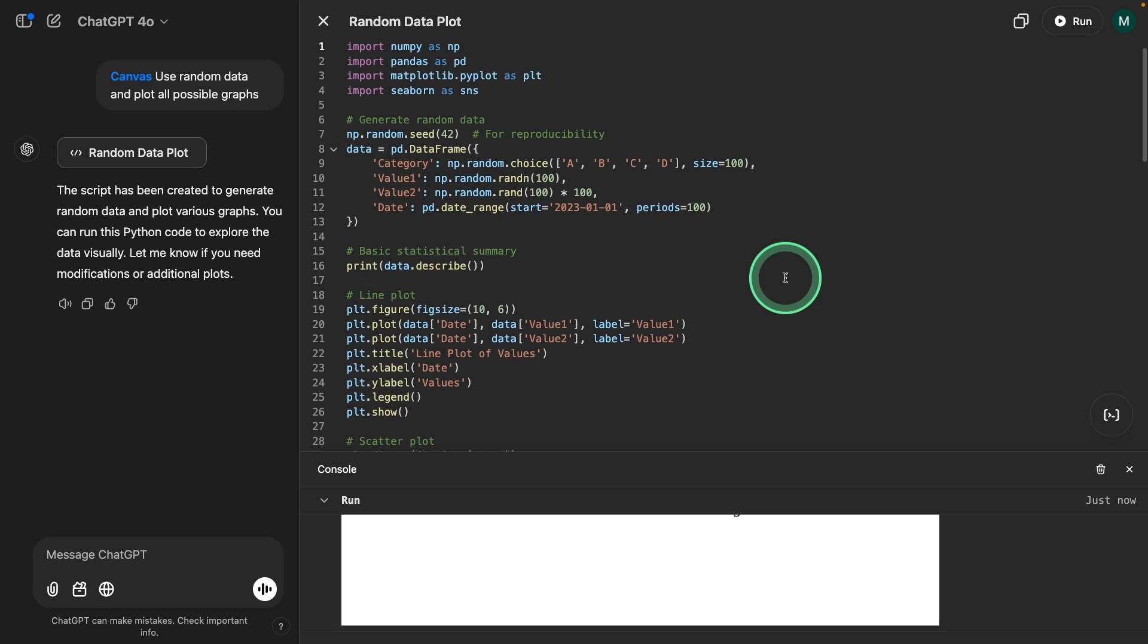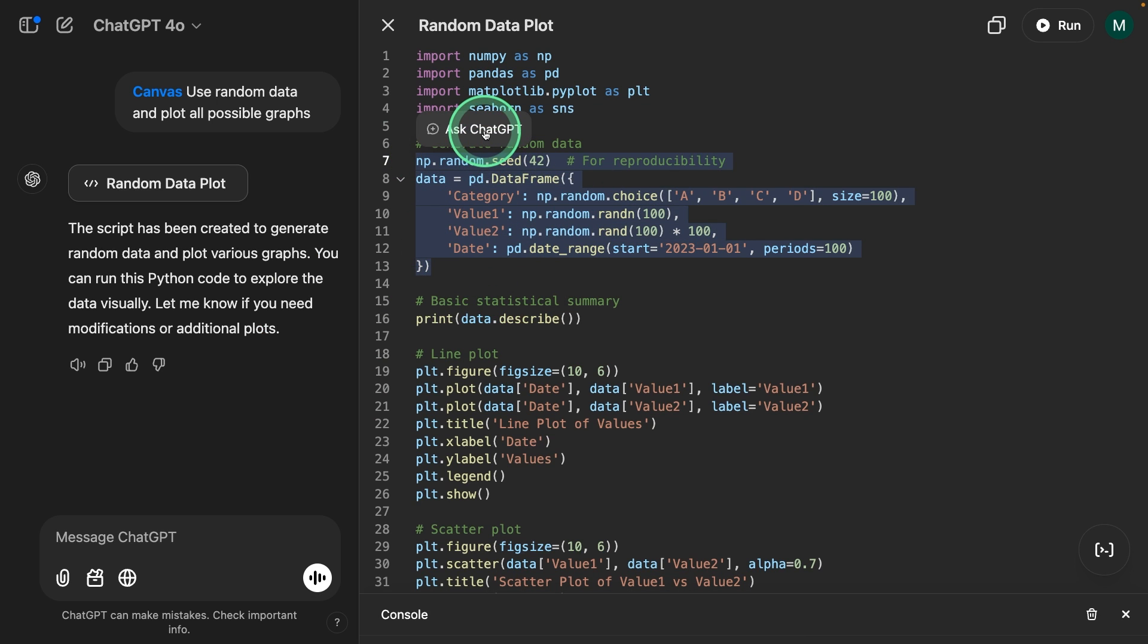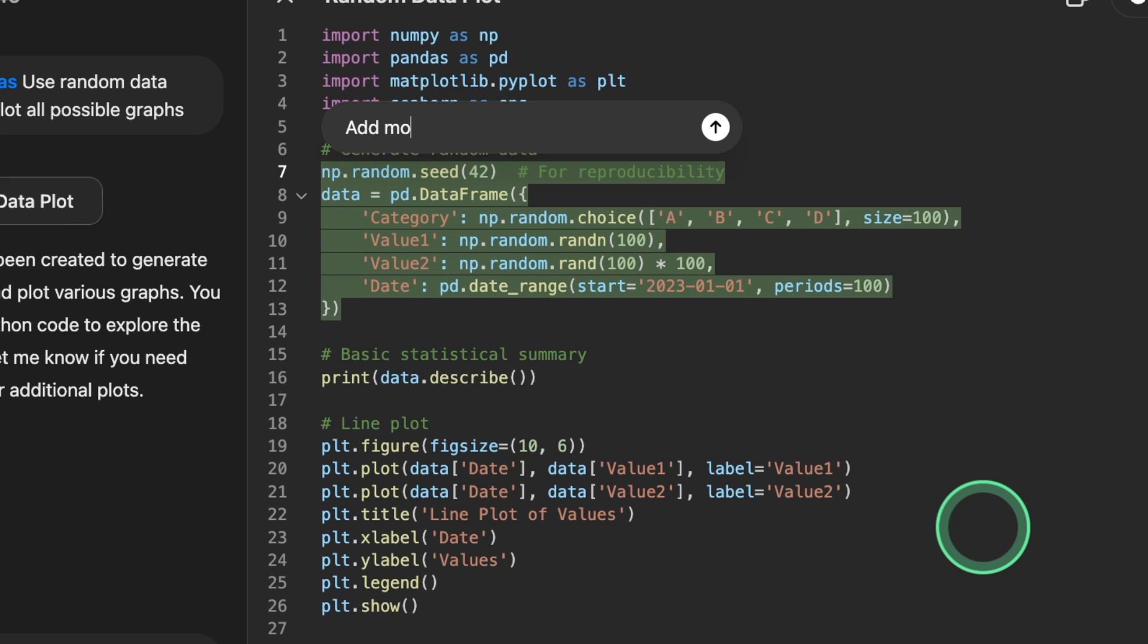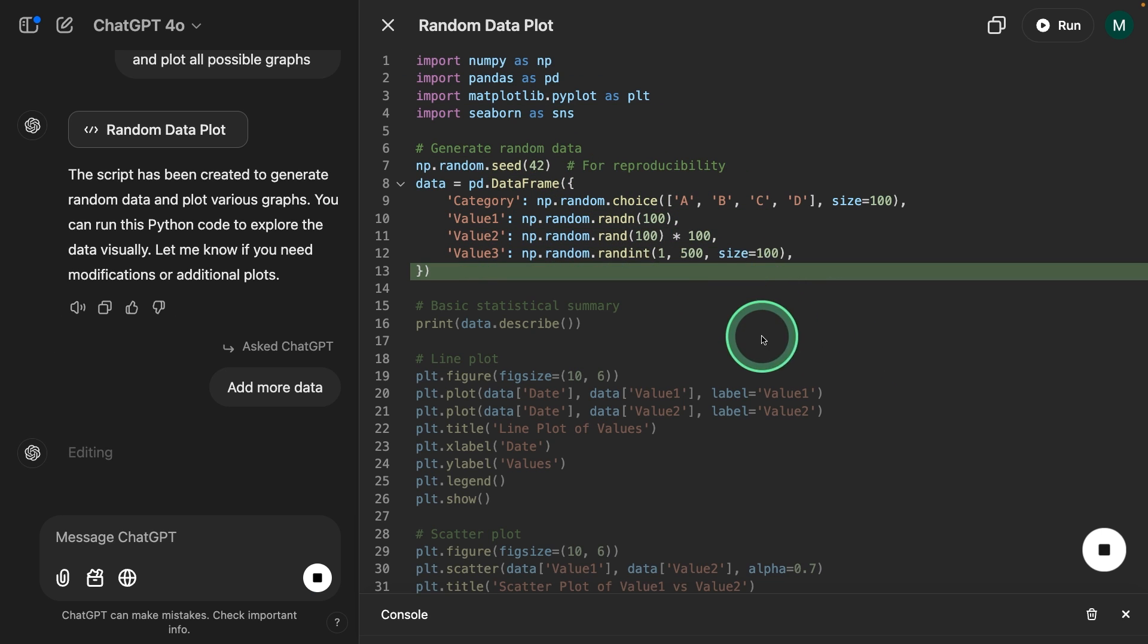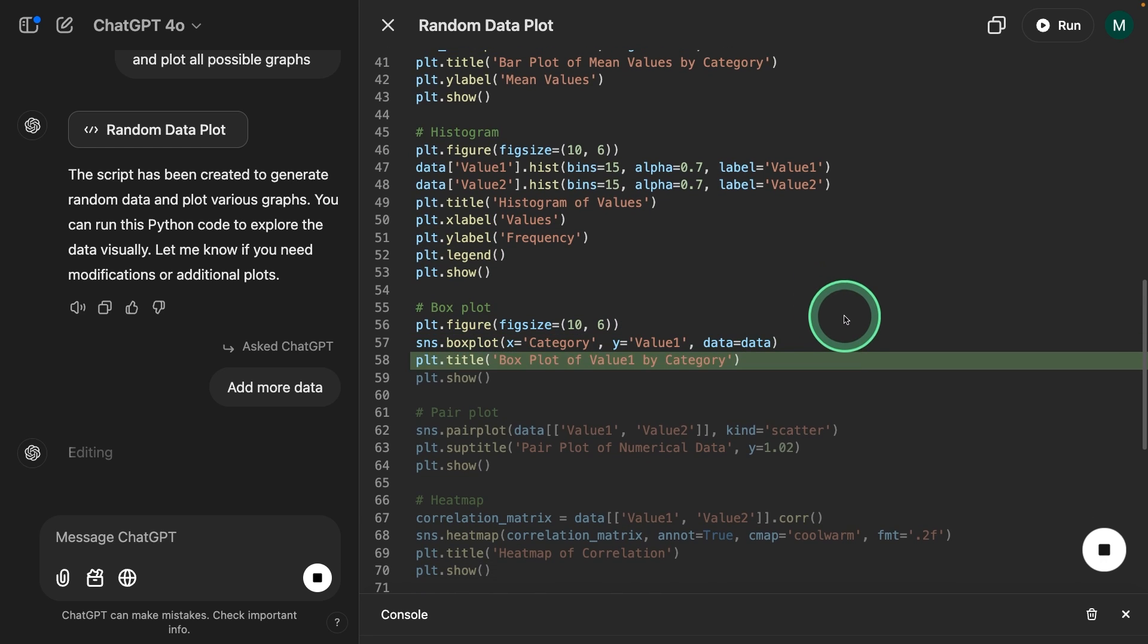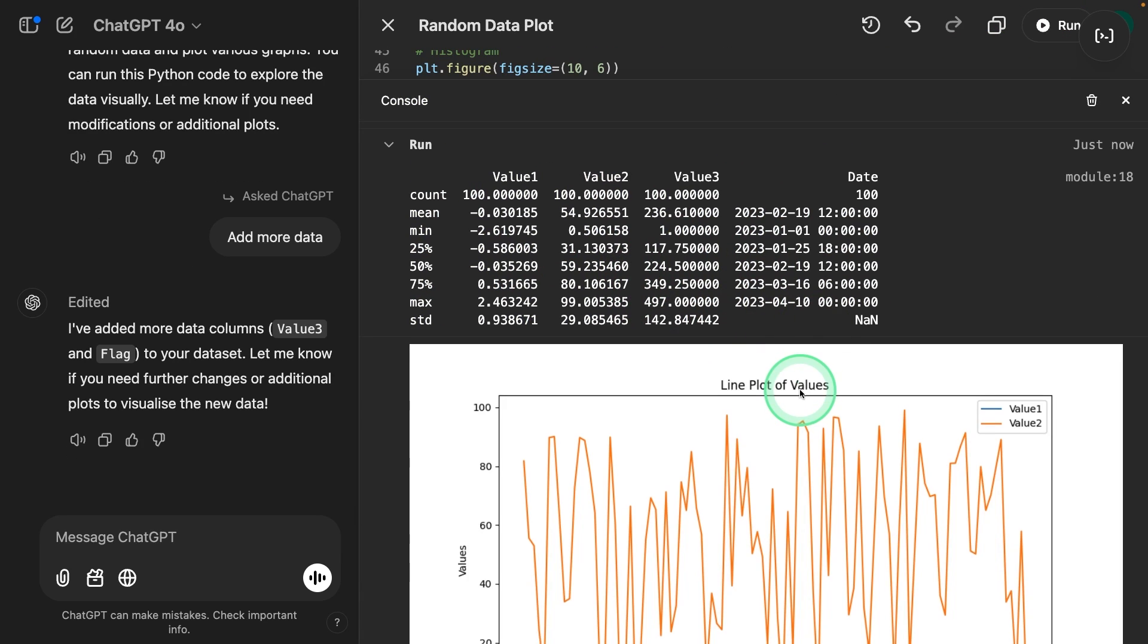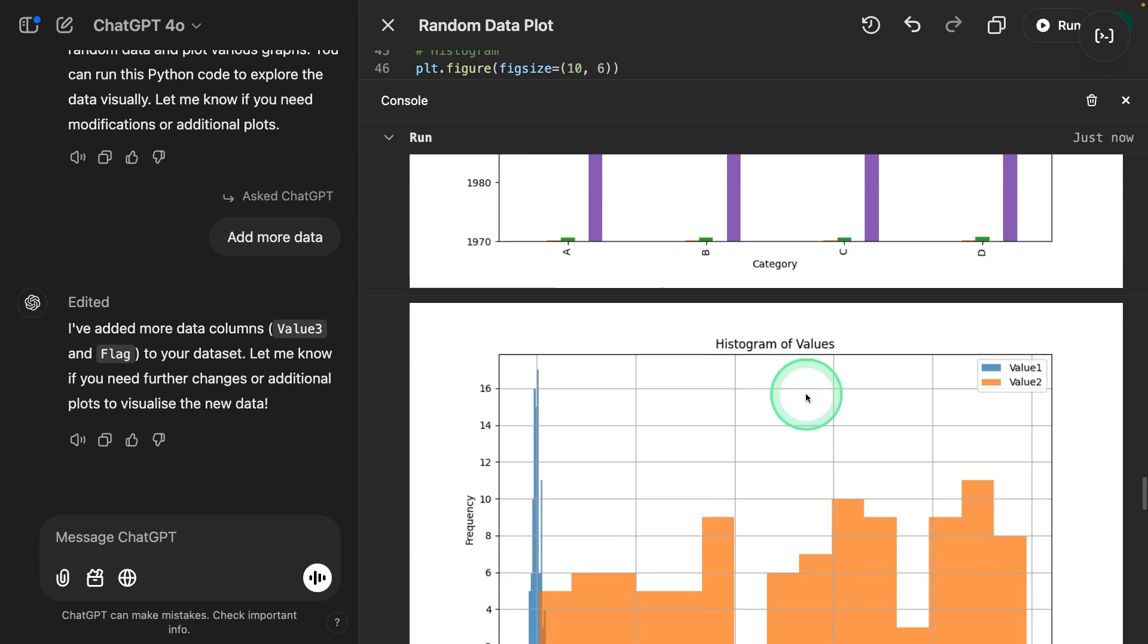Even if I want to make any specific change, let's say I want more amount of data, I can just ask ChatGPT to add more data. Now based on that, it's modifying the code and going through line by line. Now going to run. Now we've got more data compared to the previous one.